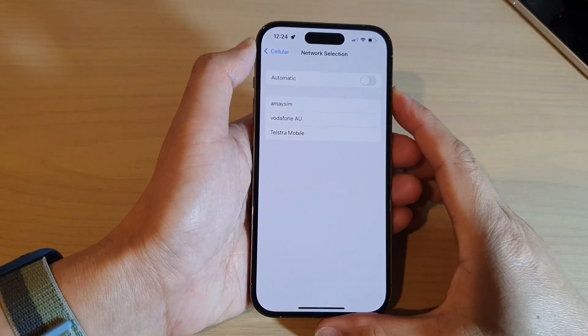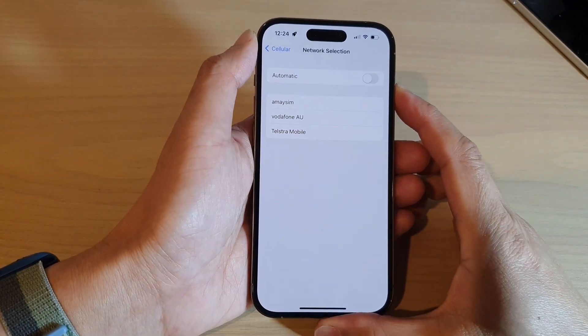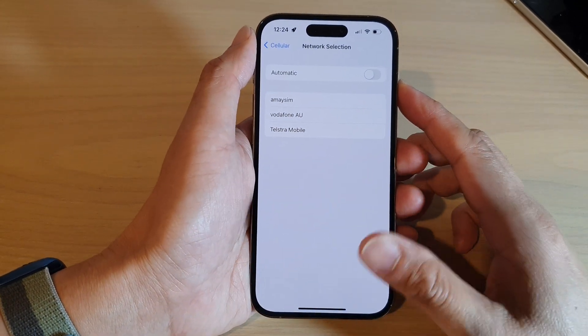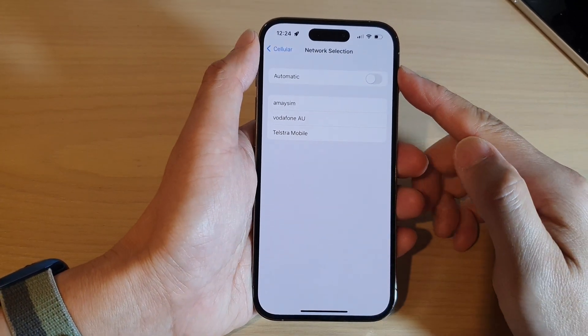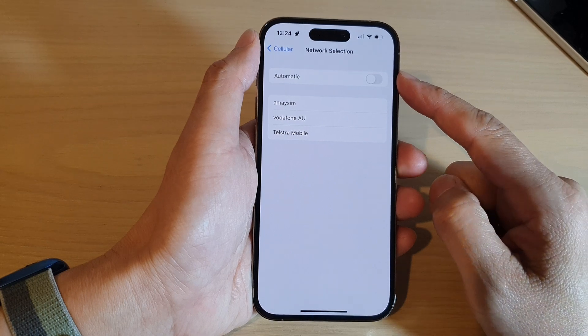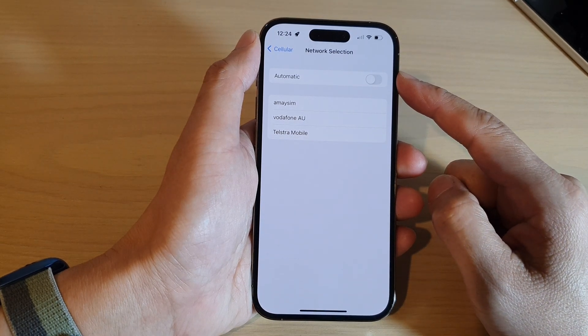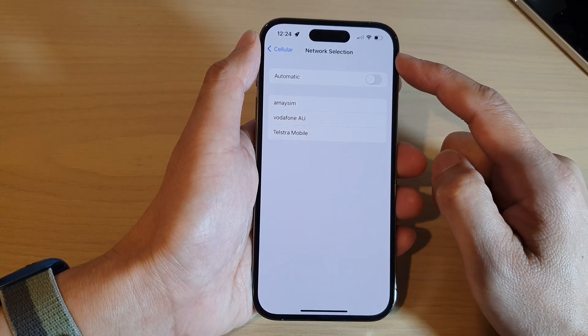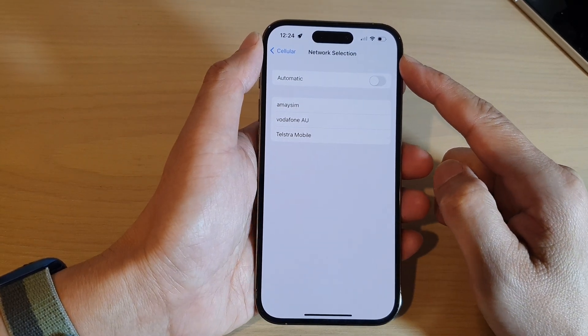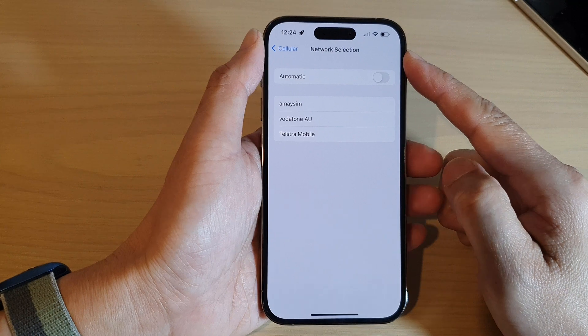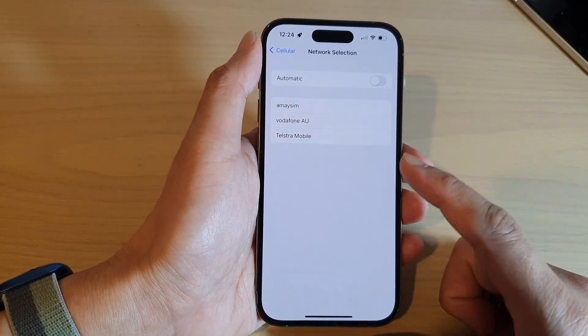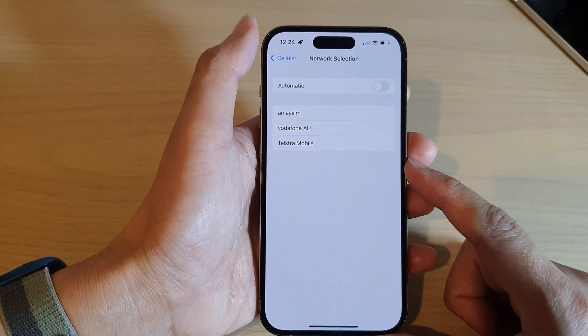Hi guys, in this video we're going to take a look at how you can enable or disable automatic network selection on the iPhone 14 series.